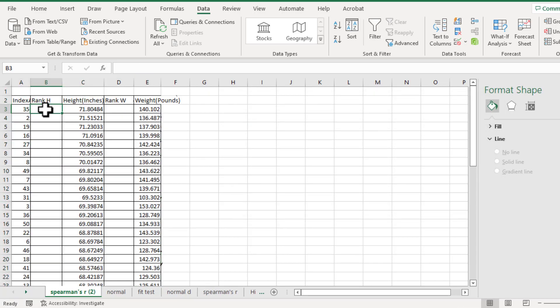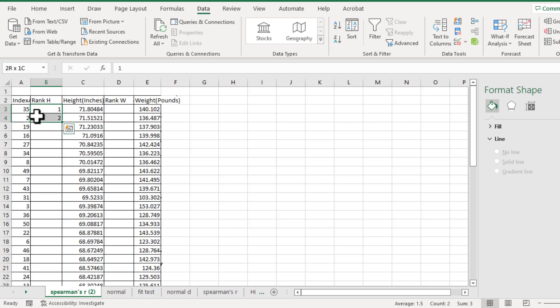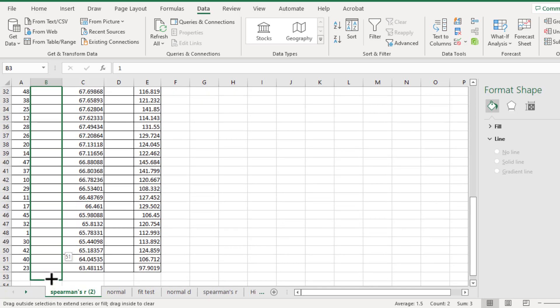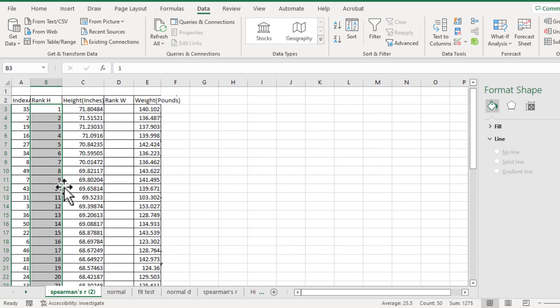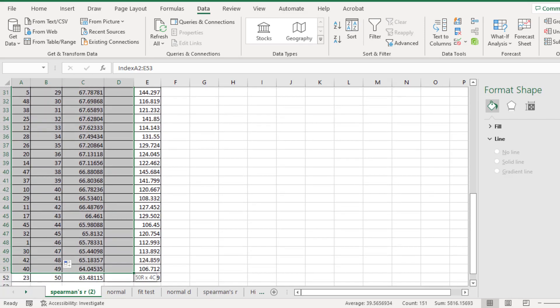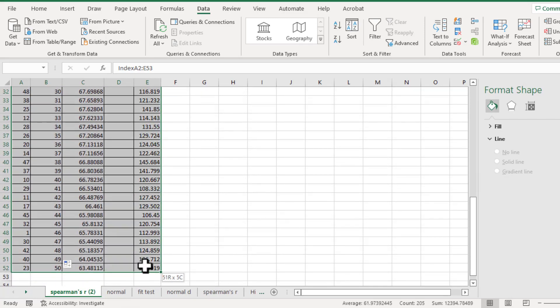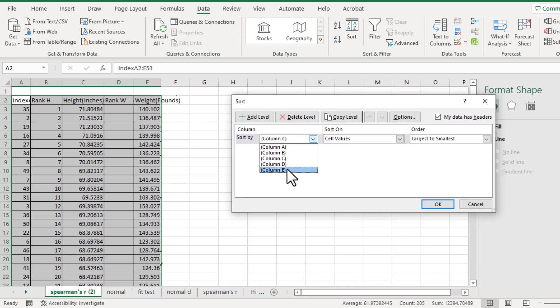Then label 1, 2. Highlight these cells. Make sure there is a plus sign, then drag down to fill the ranks. This time we will sort by column E, which is the weight, from largest to smallest.